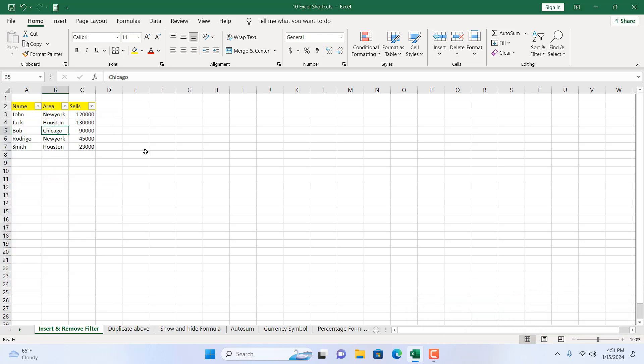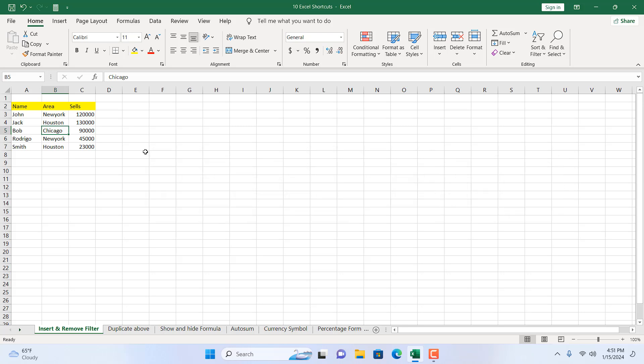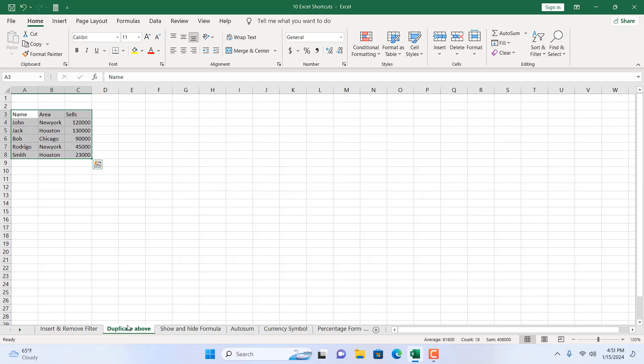Now if you want to remove the filter, press the same keyboard shortcut: Ctrl+Shift+L. So Ctrl+Shift+L to insert the filter and Ctrl+Shift+L to remove it. This was our first keyboard shortcut in this tutorial.